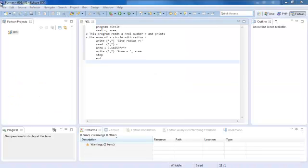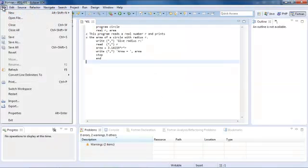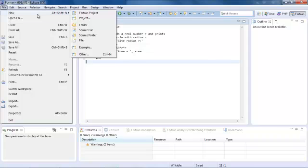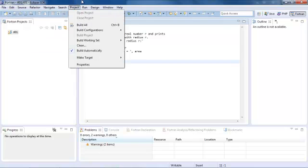When the time comes, if you want to create a new Fortran project, simply click on File, then New, and follow the Fortran project option.